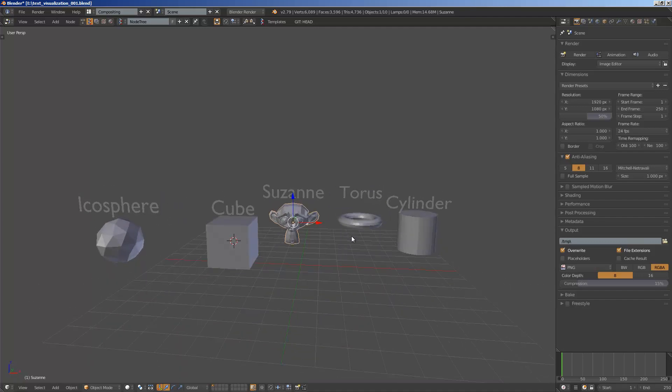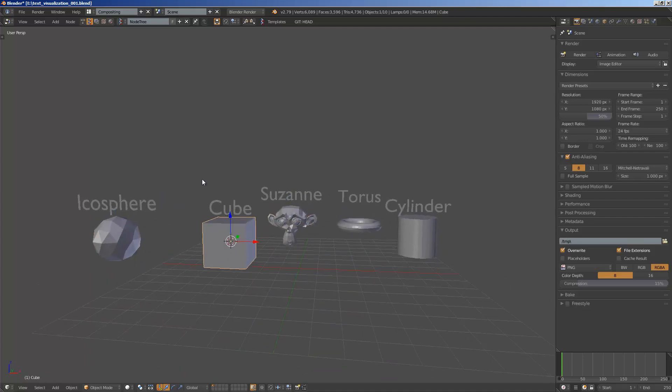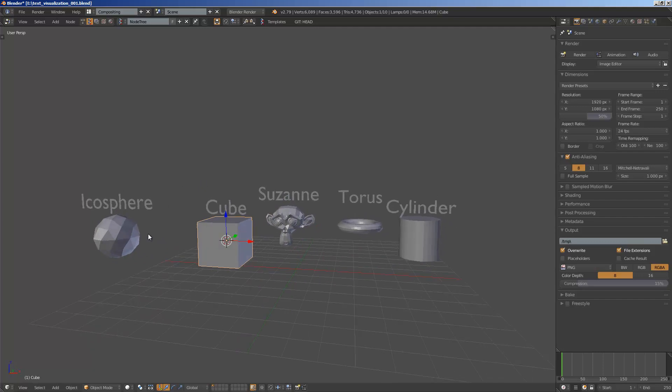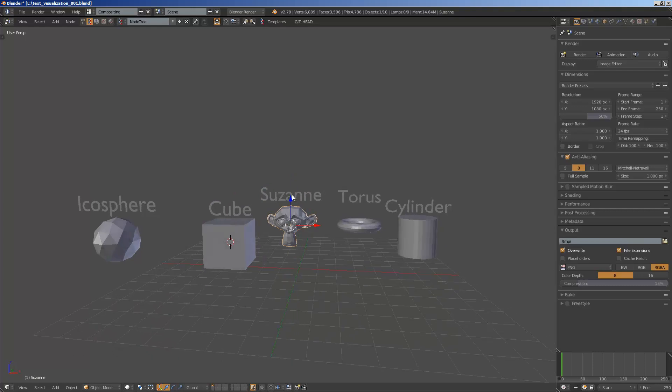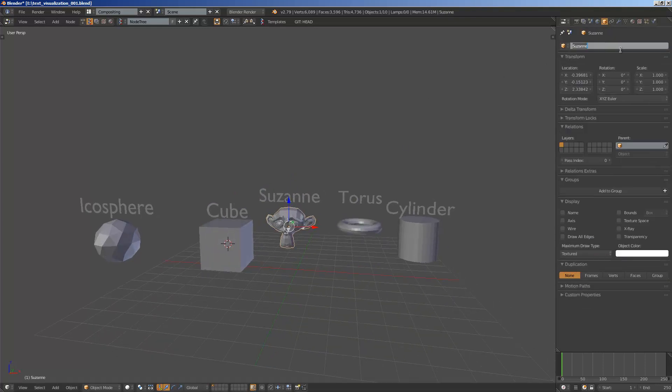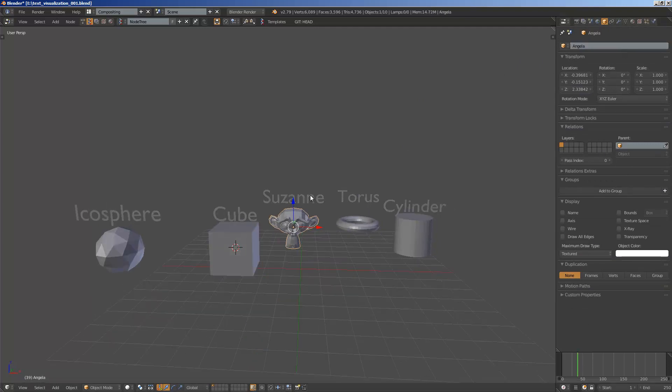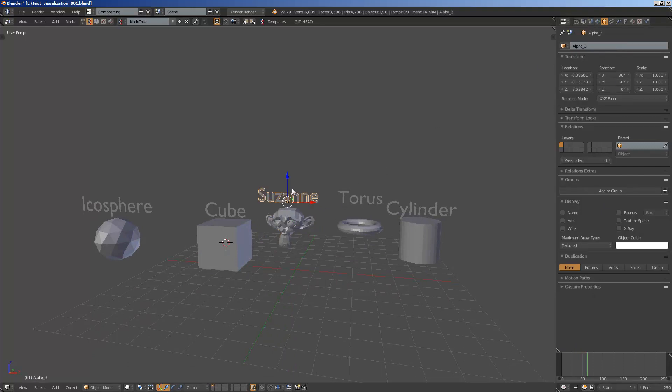So in this case I have these five objects and then using Spreadshock I managed to generate text objects simply by grabbing the name of each object. If I change this Suzanne name into Angela and by updating it, it should update this text.